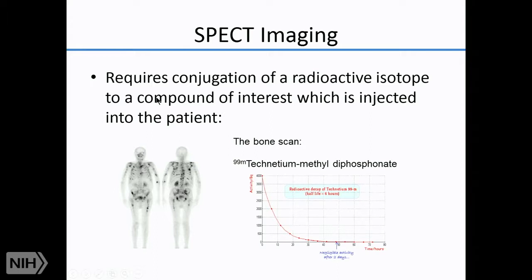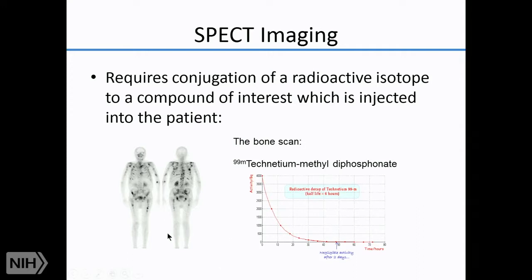To image with SPECT, you need a radioactive compound that goes to a specific part of the body of interest. One example is technetium methyl diphosphonate — the bone scan — which has the radioactive single photon emitter technetium-99m conjugated to a compound that acts like phosphorus, binding wherever there's calcium. This makes it a great bone agent; in a patient with metastatic disease, areas of bone destruction and repair show up as hotspots on the SPECT CT scan.